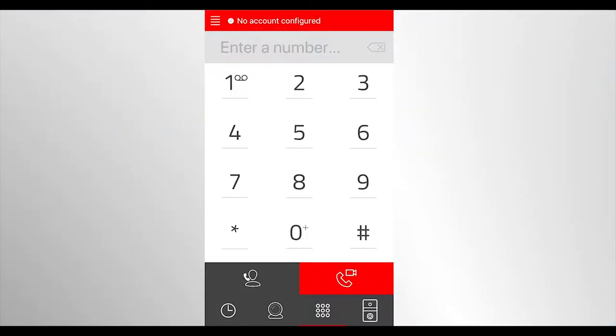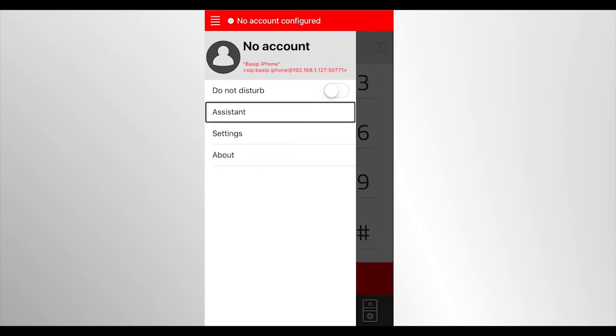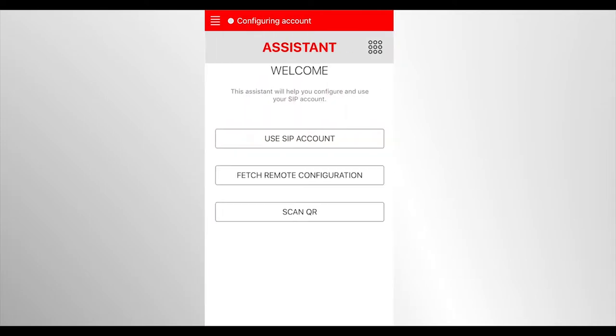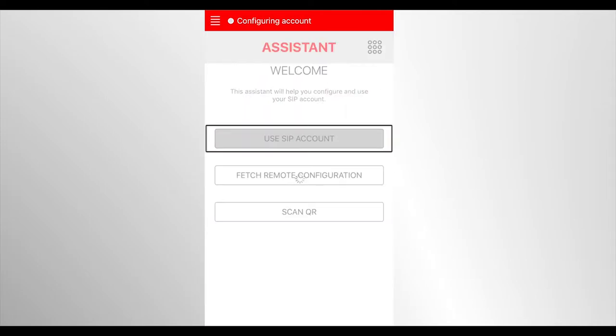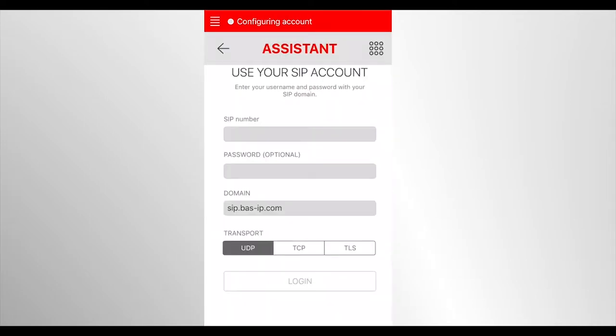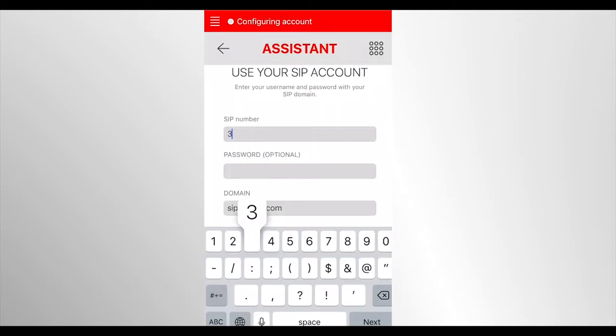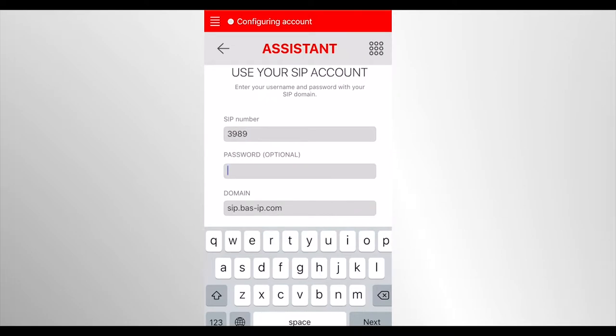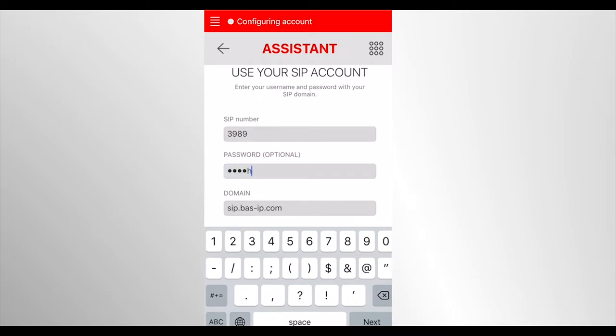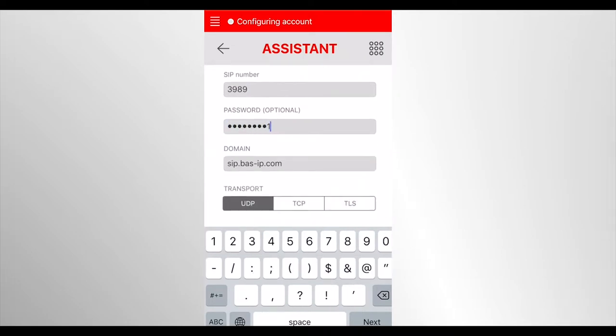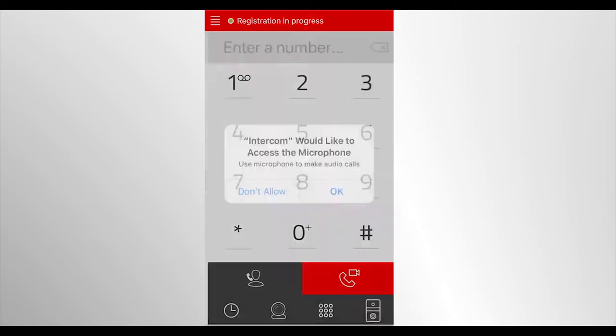In application on the mobile device, go to menu, assistant, use SIP account. In line with the relevant names, enter the SIP number you received when adding a new number and your selected password. Then click the login button.